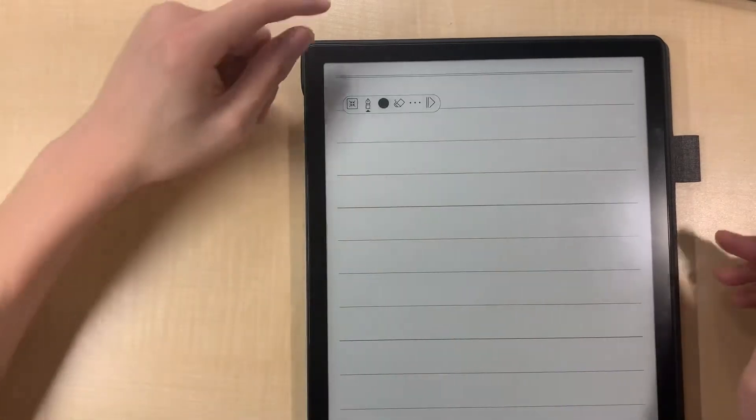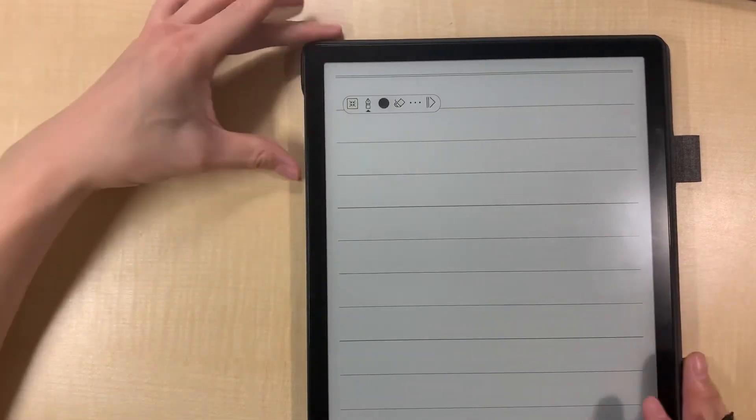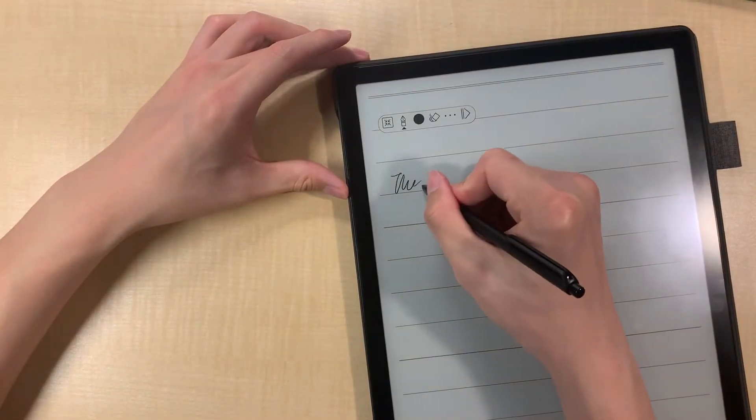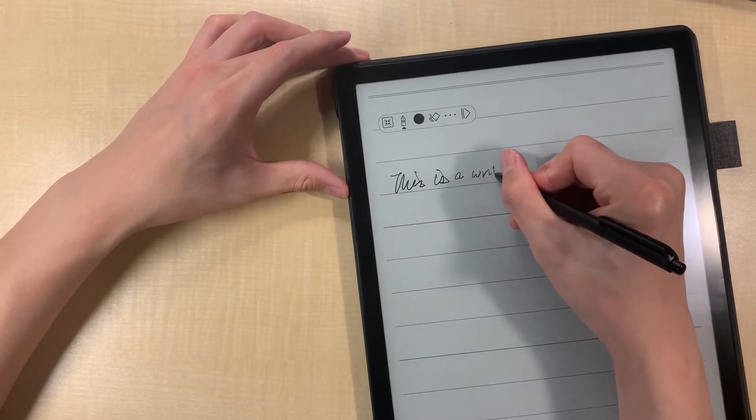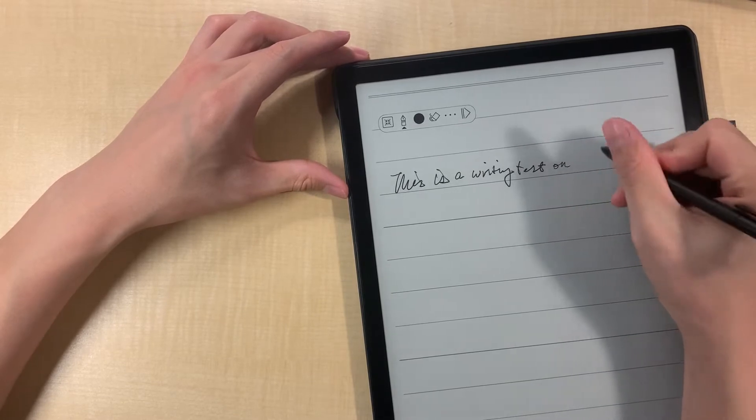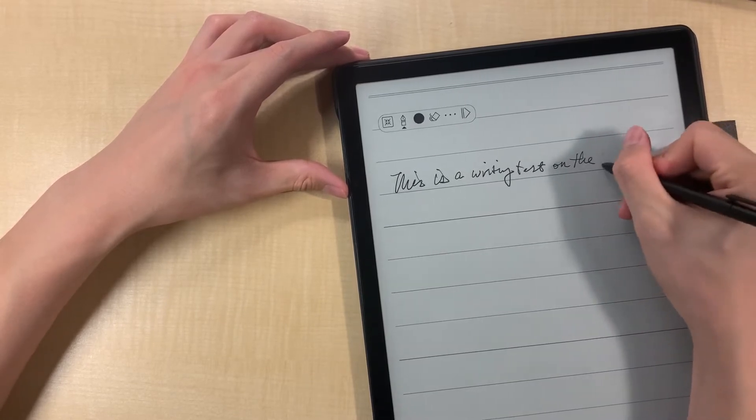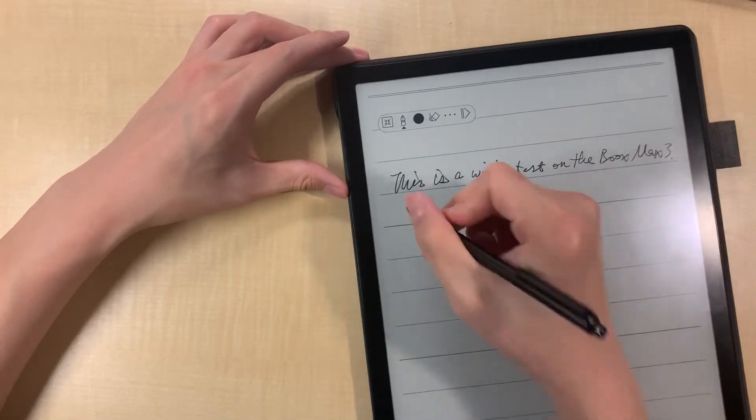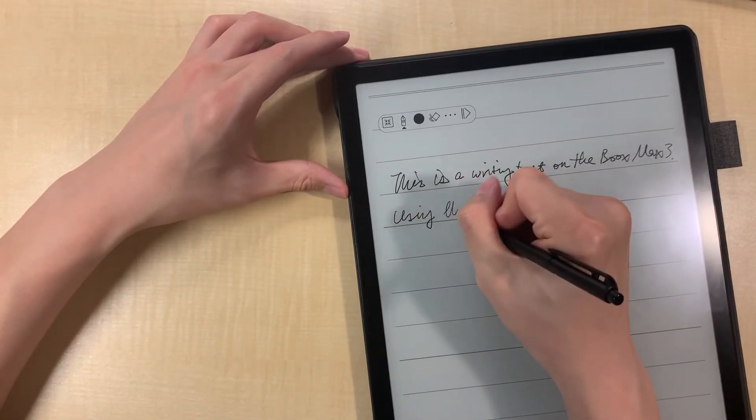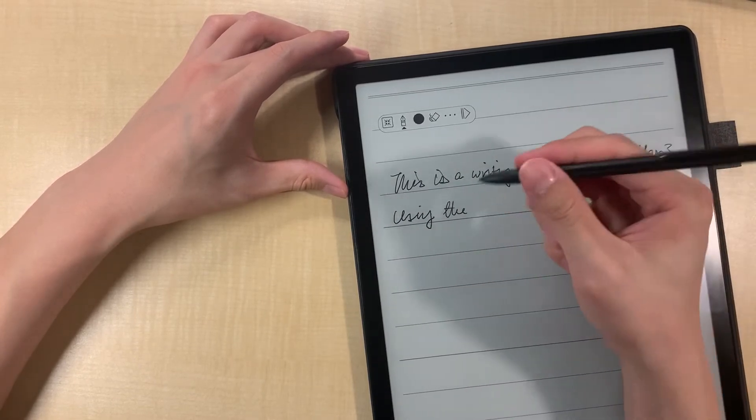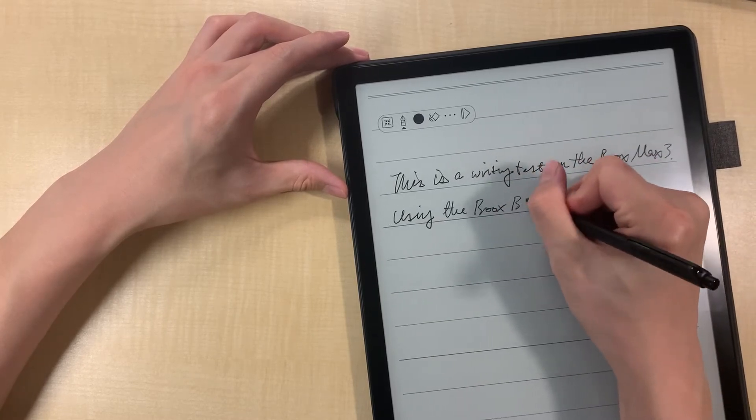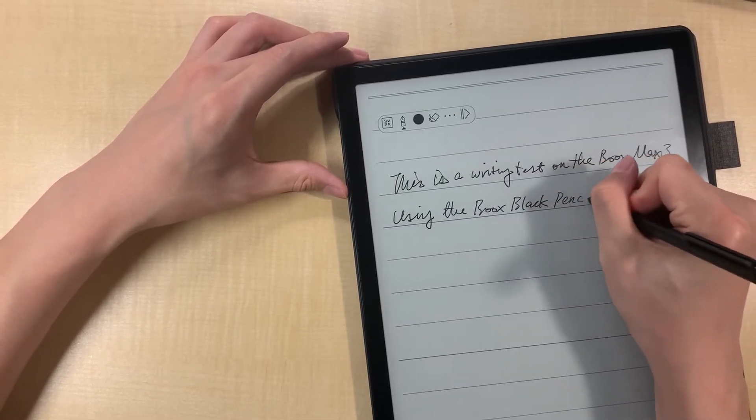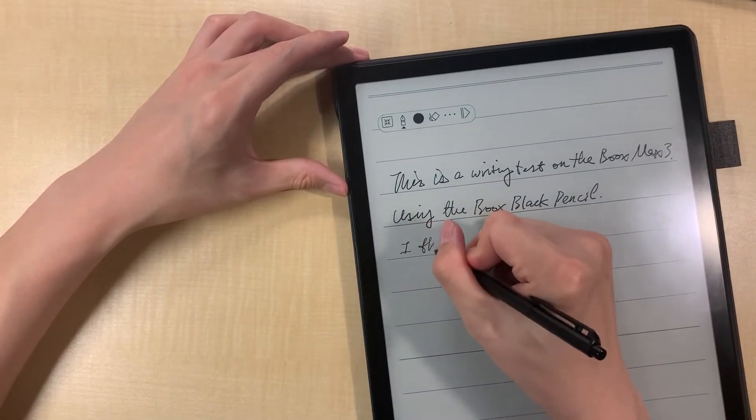Anyway, okay, this is a toolbar. So anyway let's write something. So this is a writing test on the Boox Max 3 using the, I don't know what's the name of this, Boox black pencil. So I think there is a better pen coming with the white version of the Max 3 and the Note Air.